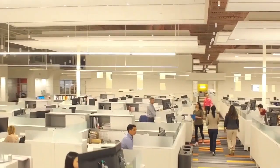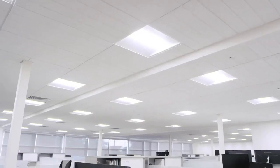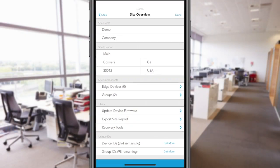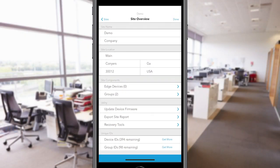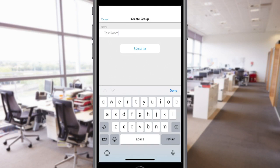Each job site can be organized into groups or rooms and spaces where you want devices to work together. From the Site page, select Groups. Tap on the plus icon on the Groups screen. Enter the name of the group, typically the name associated with the space, and select Create.